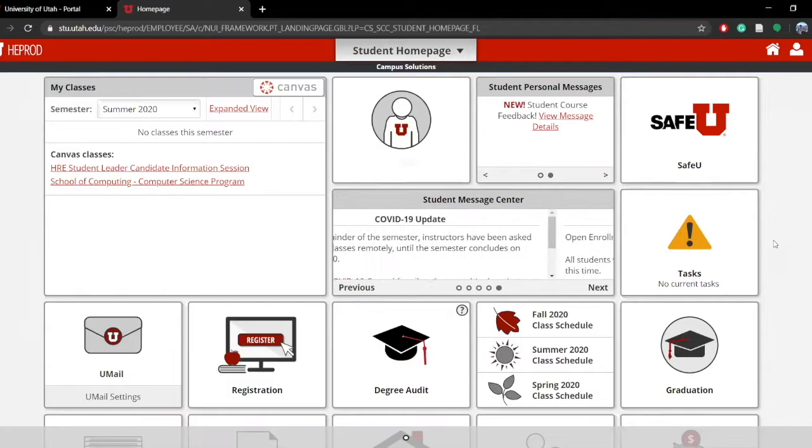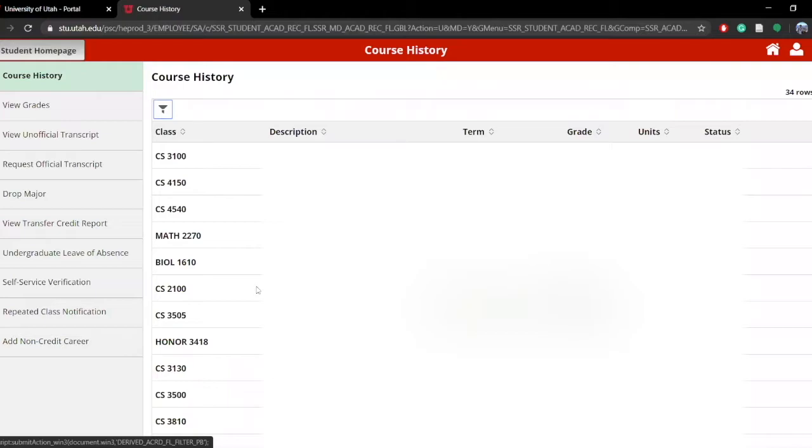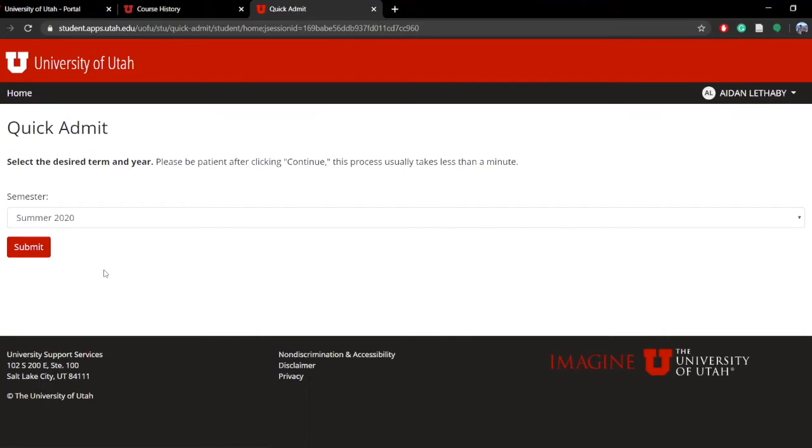To add a non-credit career, navigate to your student home page, click on the Academic Records tile, and select Add a non-credit career.